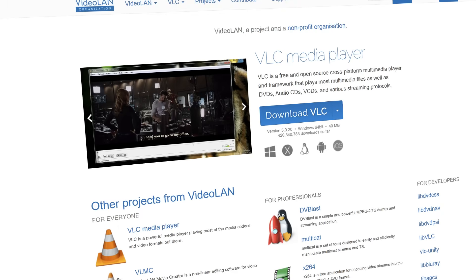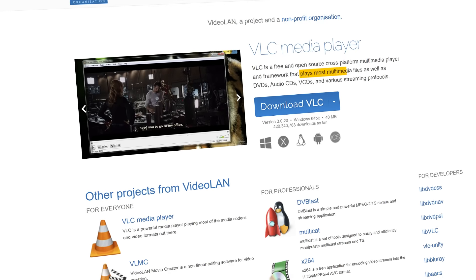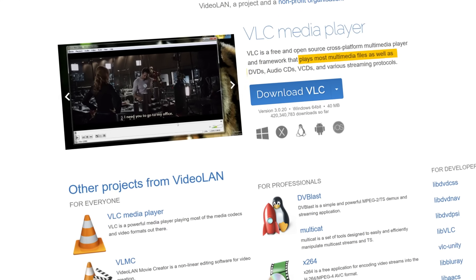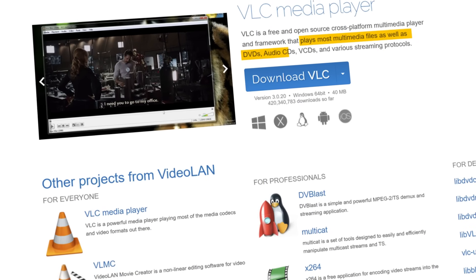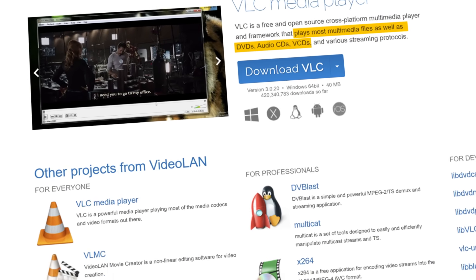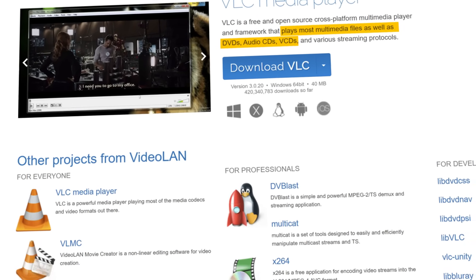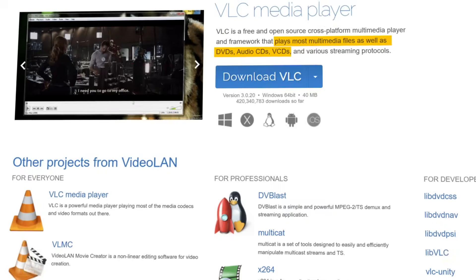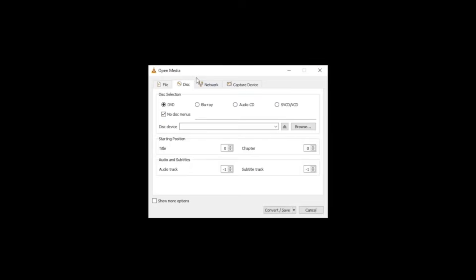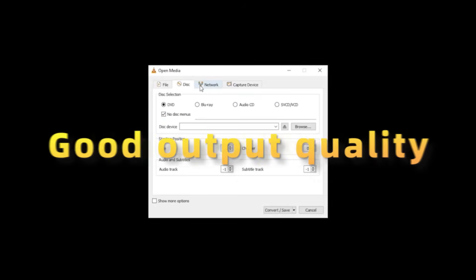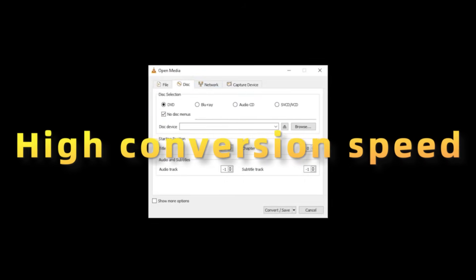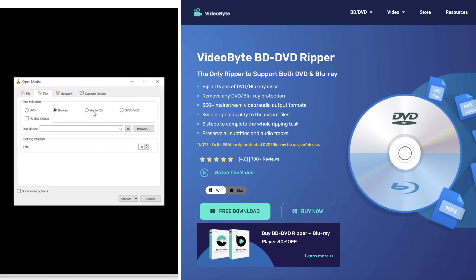VLC Media Player can play most multimedia files as well as DVDs and VCDs, and it partially supports decoding encrypted discs. But if you want good output quality and high conversion speed, you might prefer tools like VideoByte.